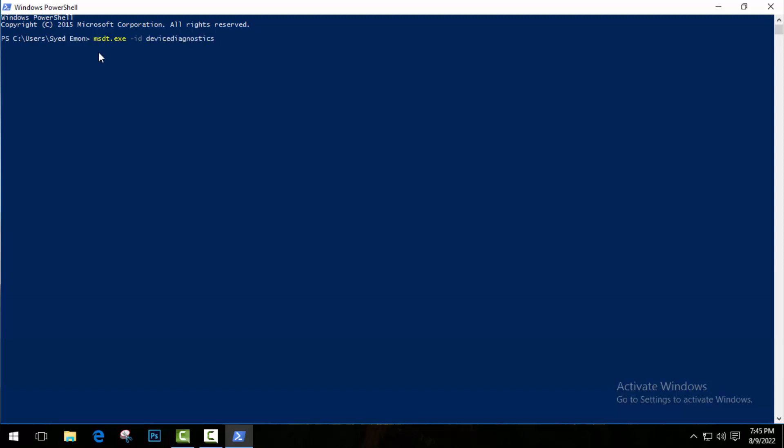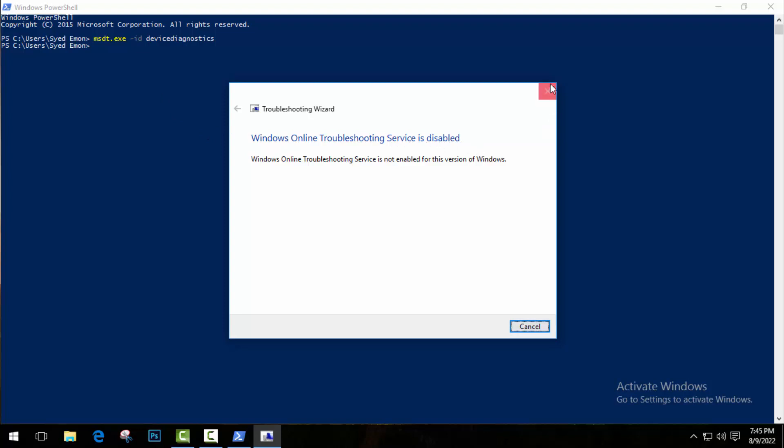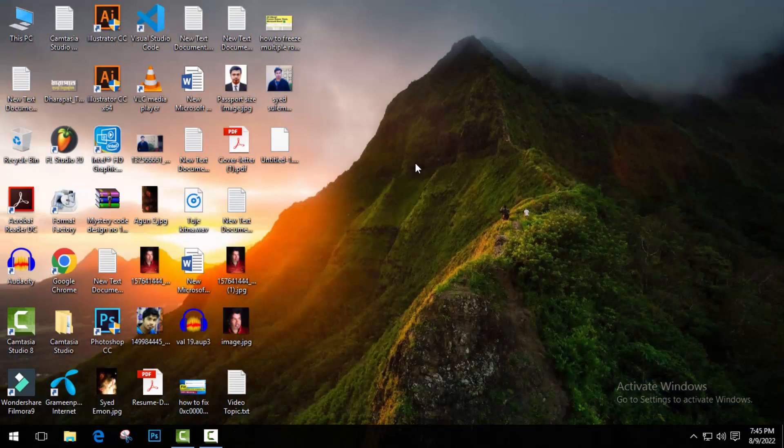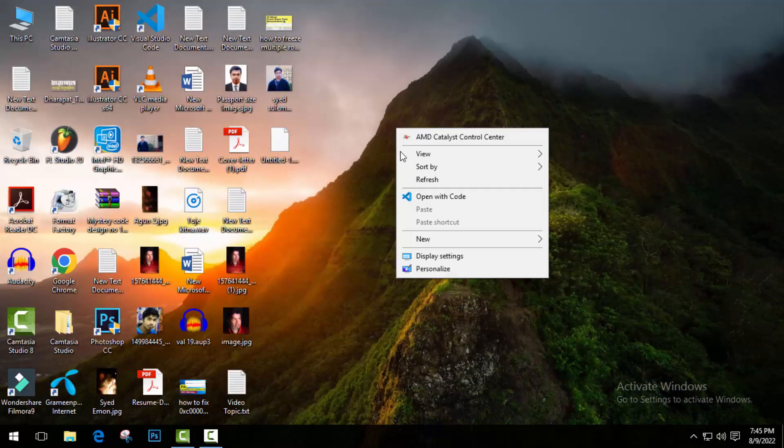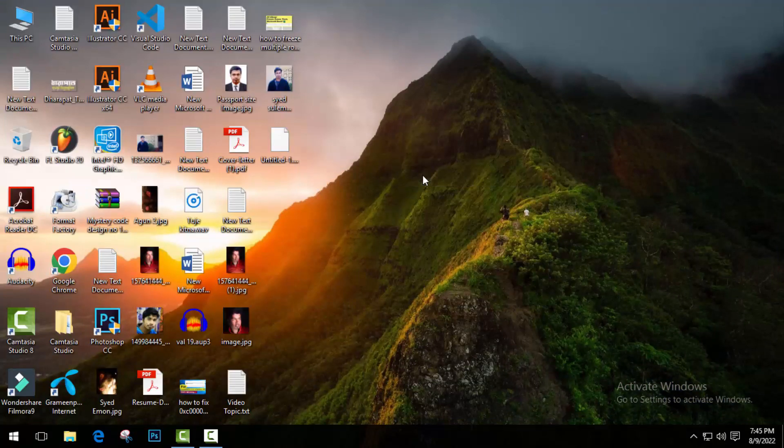Okay, now press enter. As you can see here, Windows online troubleshooting service is disabled. Now just close this tab and restart your computer. Hopefully your problem will be fixed. But if this method doesn't work for you, there is another method you can apply.